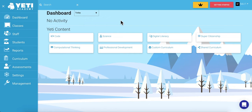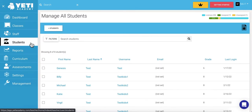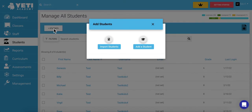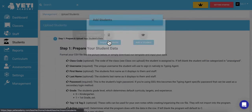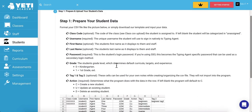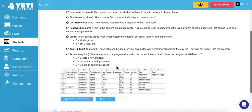There are two methods to uploading students with a CSV file. For the first one, select the Students tab from your dashboard. From there, select Add Students. Now you can choose Import Students and be directed to download the sample CSV file or to upload students with your own CSV file.